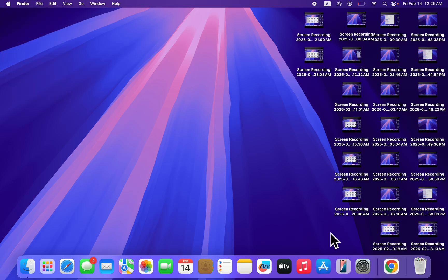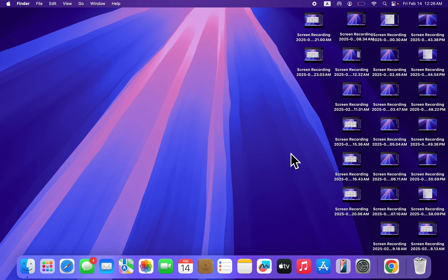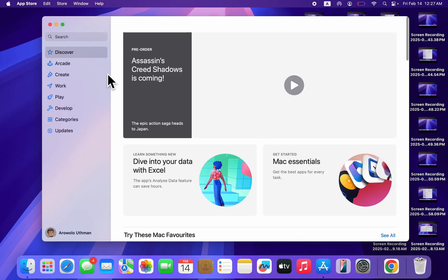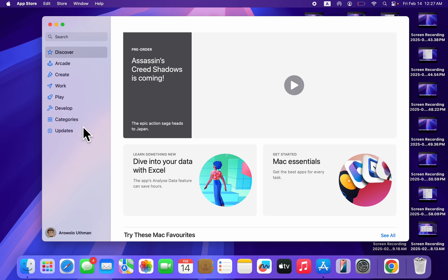Another option is to update the application. If you have an older version of any app, it might start misbehaving. Just open your App Store, search for the app, and check if there are any new updates.